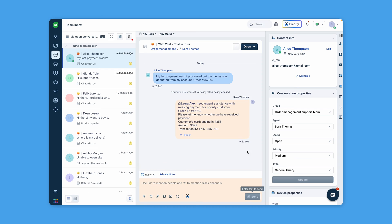For instance, when handling a billing issue, the agent can add mention the POC from the billing team. The agent can also add a private note to keep sensitive information strictly internal.